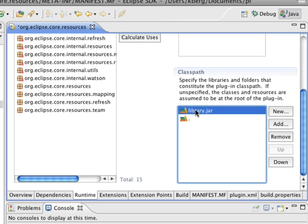So library.jar has to be above dot because that's what you want to have take over for certain classes.